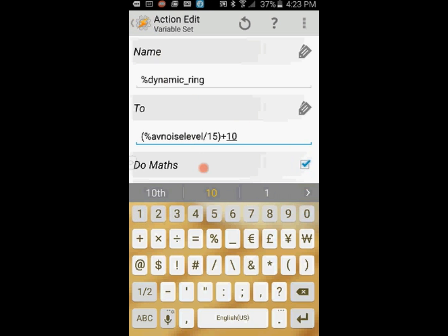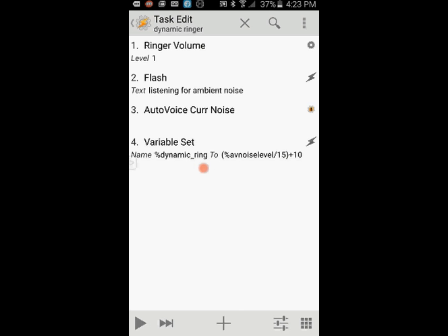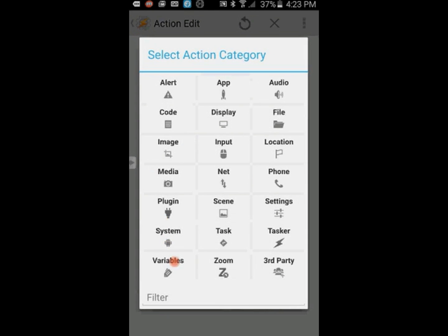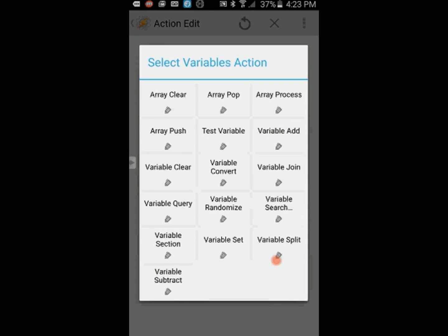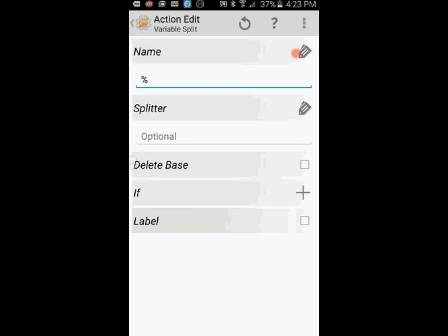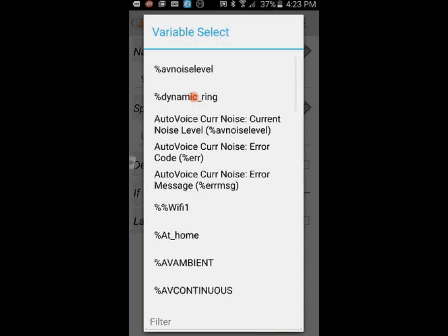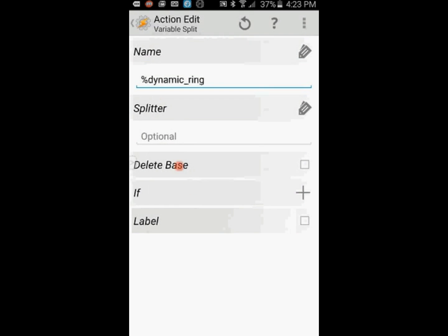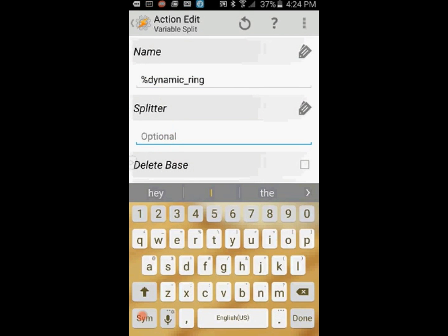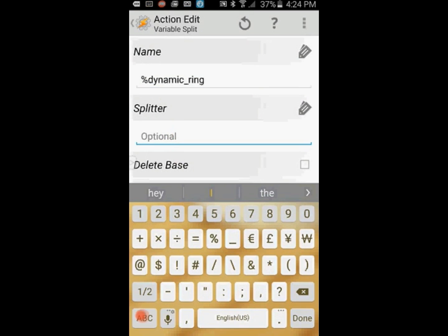Click the back arrow. Click the plus sign. Click on Variables, then select Variable Split. Click the tag search icon and look for the variable dynamic_ring and click on it. In the splitter area, enter the plus sign as a splitter, then click the back arrow when you are done.